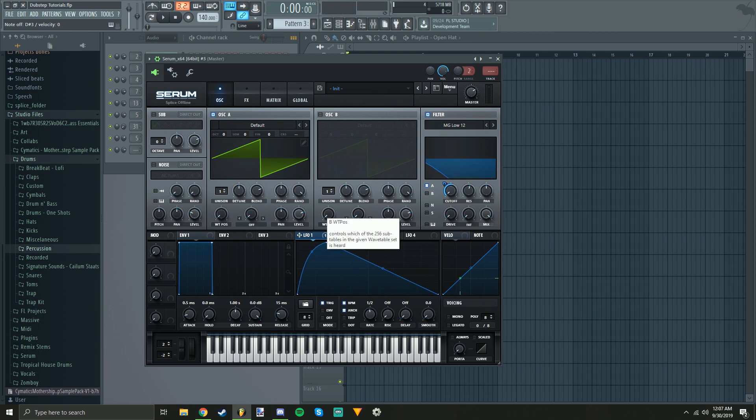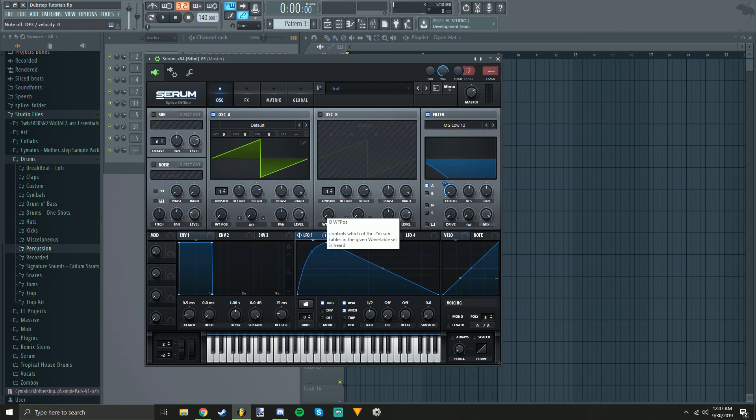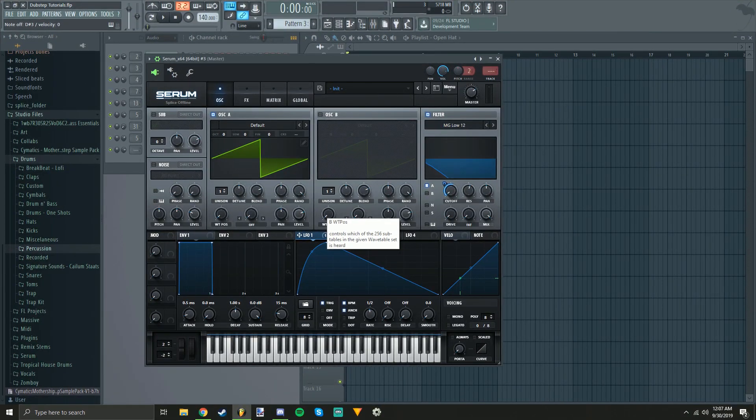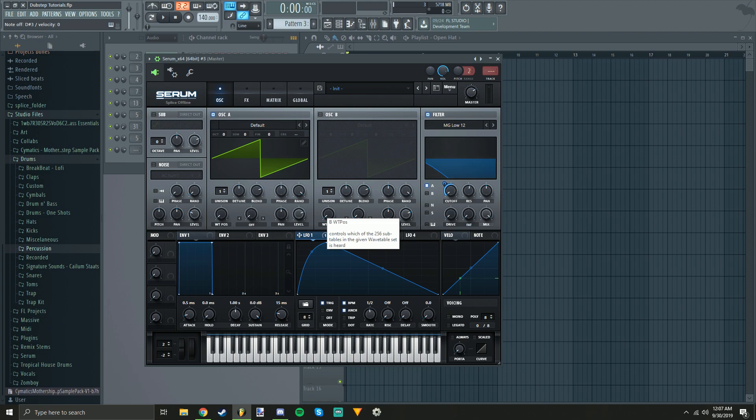Anyways guys, there you have it. A simple talking bass that you can customize to your liking, add effects, all that stuff. I really hope you guys enjoyed this really quick video. If you did, please leave a like. If you have any suggestions, any questions, comments, and if you want to see more in the future, consider subscribing. And I'll see you guys in the next video. Peace.